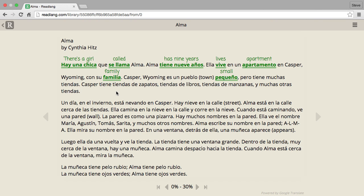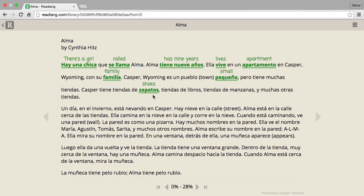This makes reading much more enjoyable, and I'm more likely to get to the end of a story when I can just quickly tap on words to get their meaning.